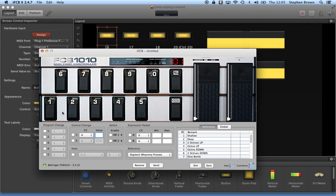I'm going to move to bank 01 and step on a pedal. You'll see I've got a program change 11 set for this pedal. Nothing under the control changes, nothing under the switch, and expression pedals, you can see.